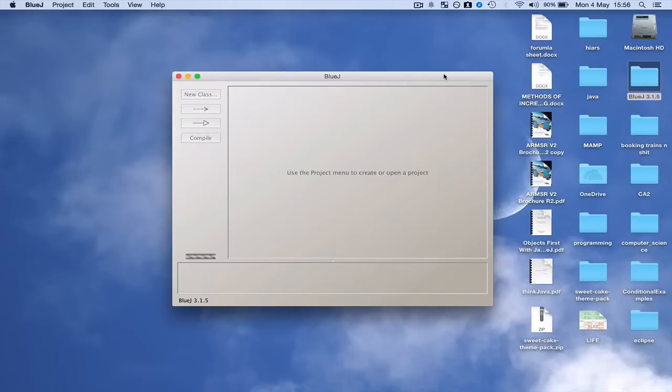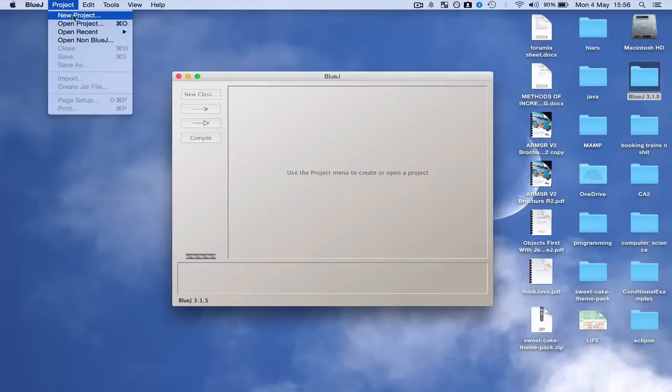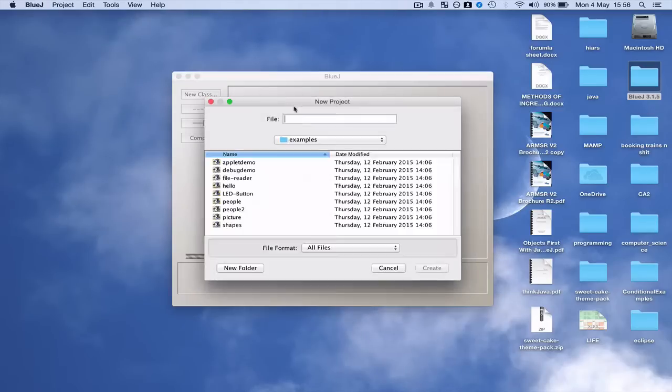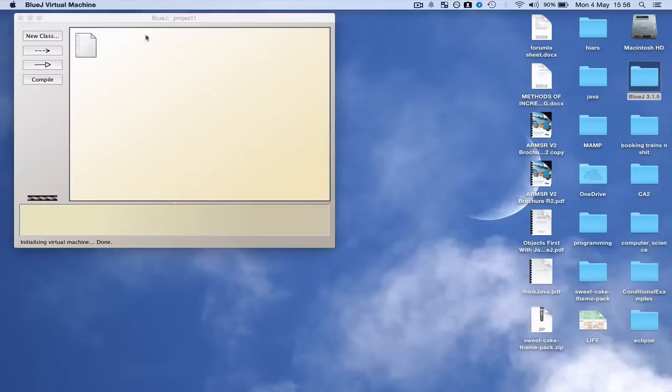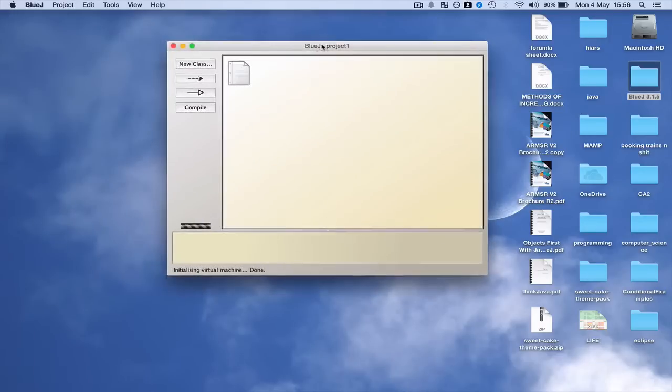OK so we'll be creating new projects and you can name this Project1. And there you go, that's your new project, and then from here we can start building up our programs.